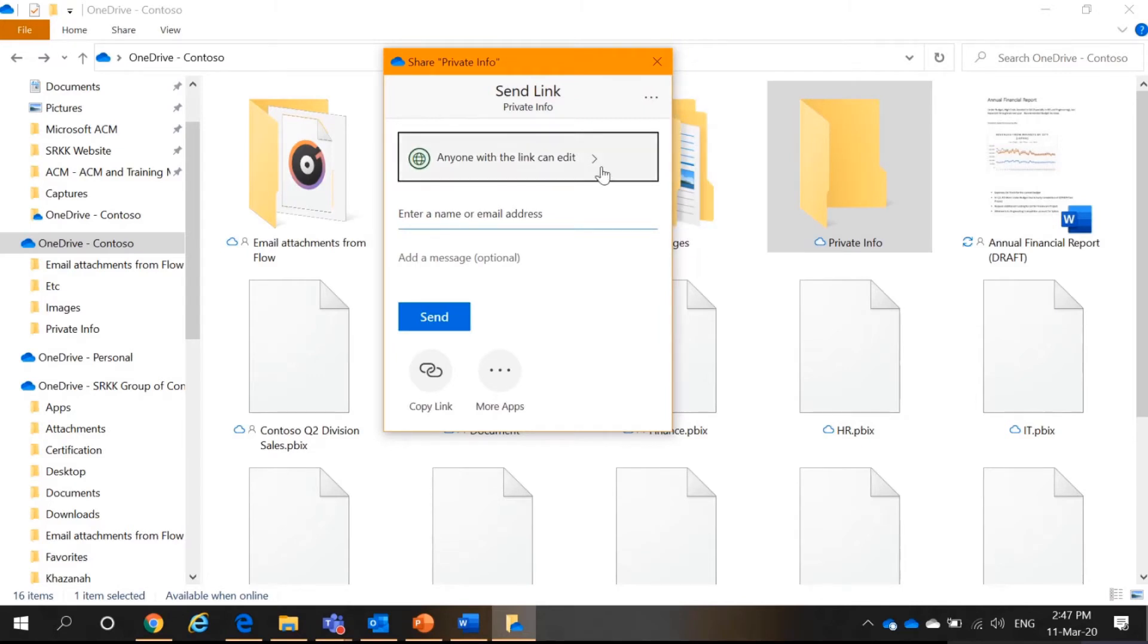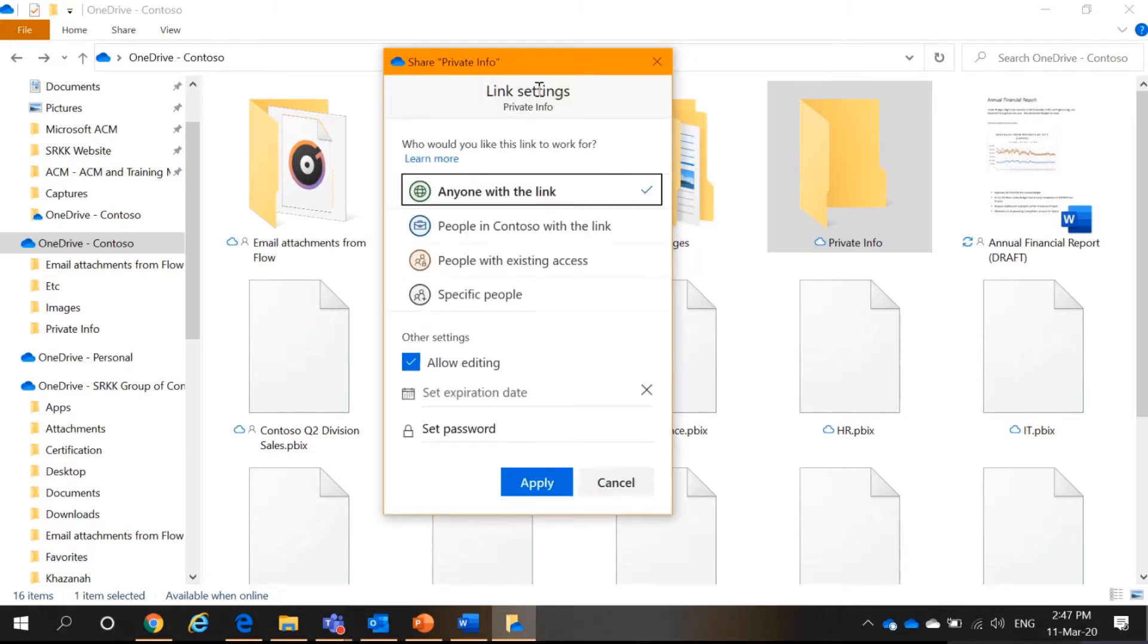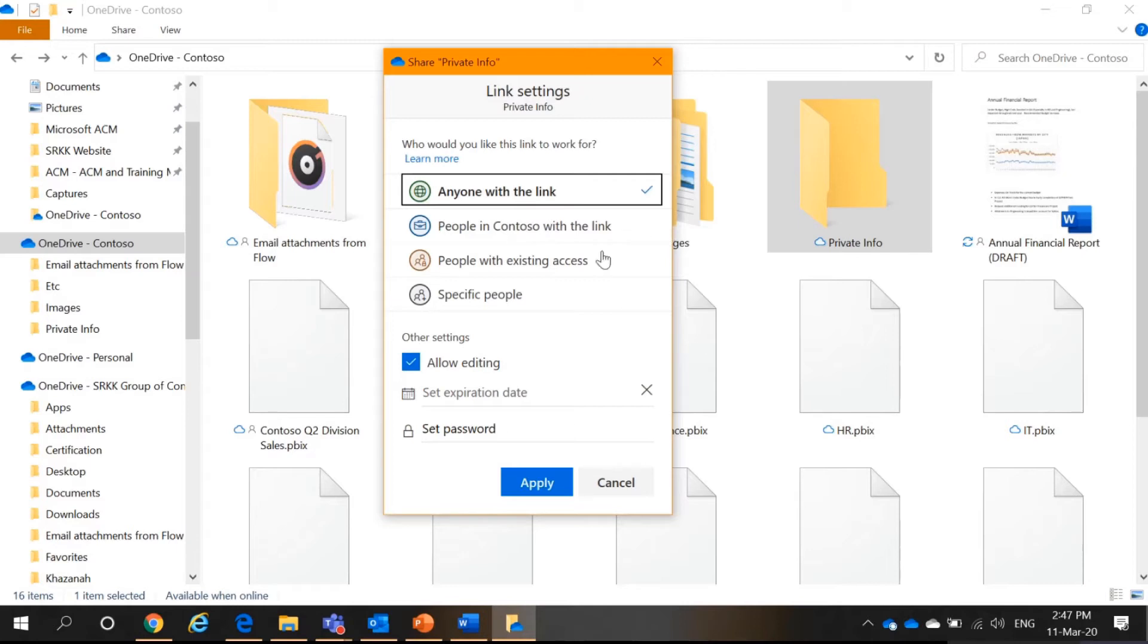So, here you can set permissions. For example, anyone with the link, people in Contoso, or your organization with the link, people with existing access and specific people.